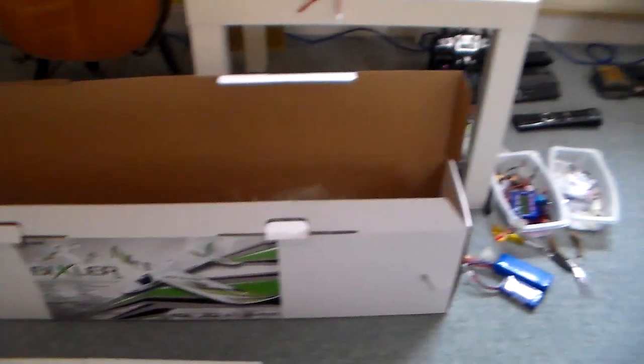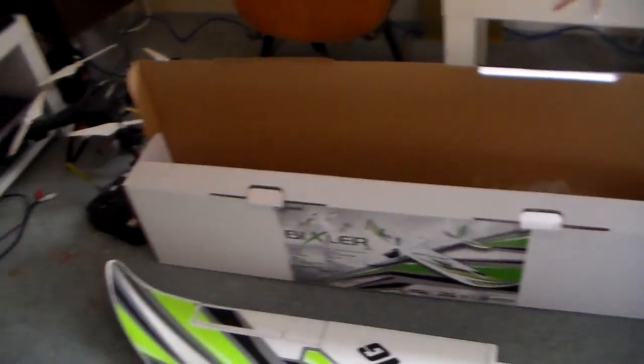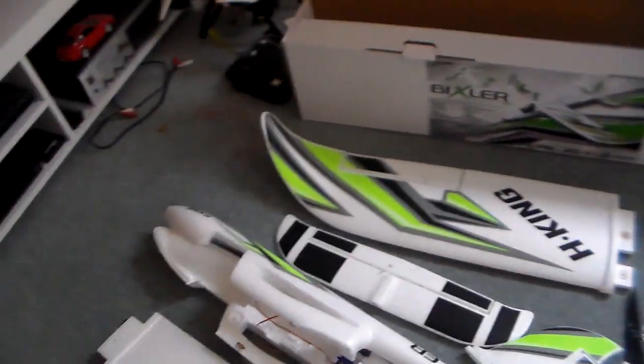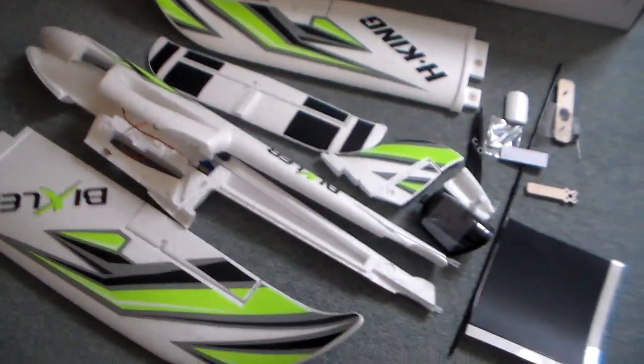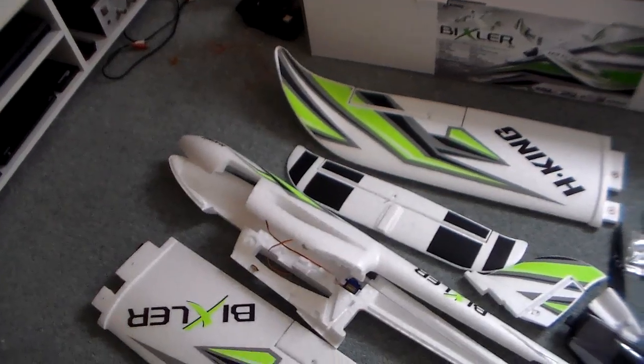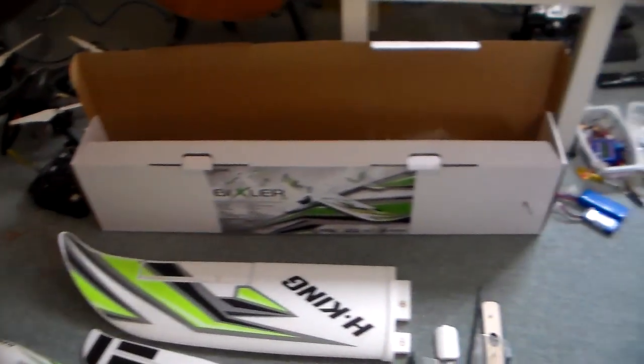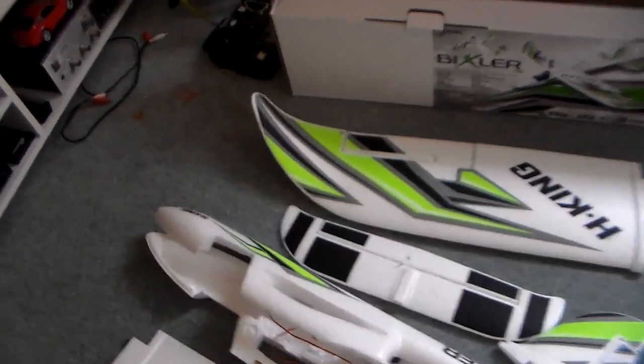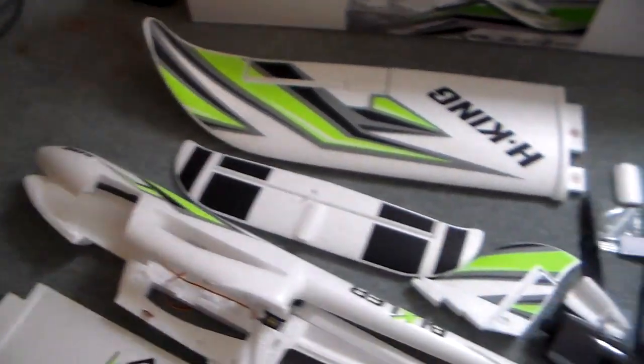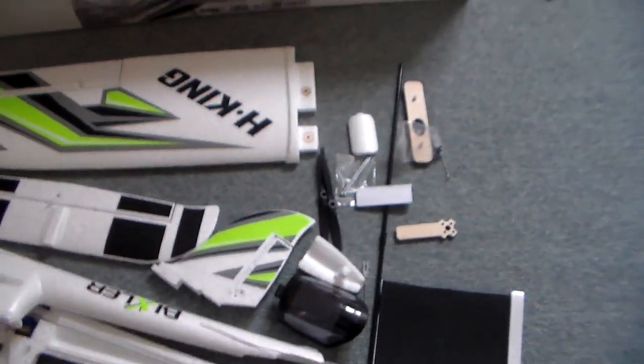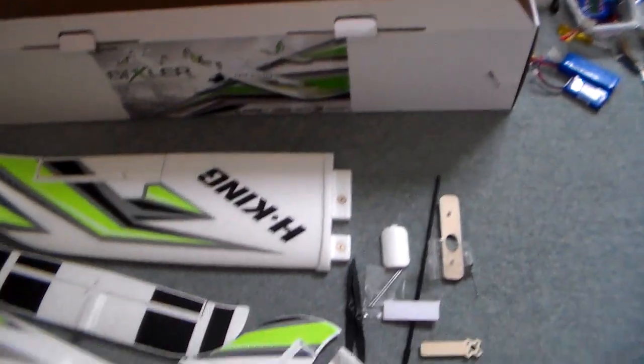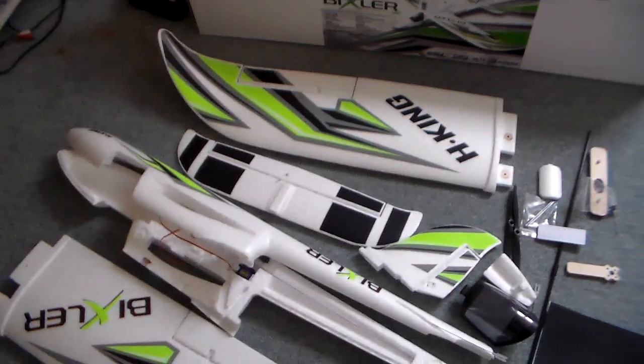Anyway this is what you get. Great big box with a lot of bits in it. Now you can buy this in various forms. They call this ARF, almost ready to fly. Well you've certainly got a bit of gluing and putting together to do before you can actually do that.